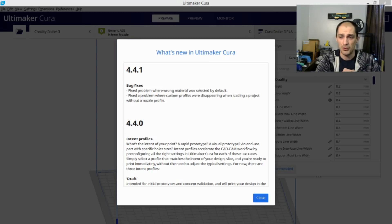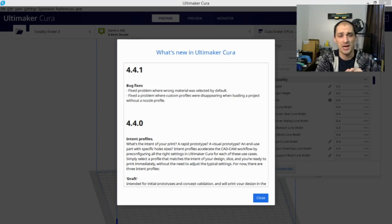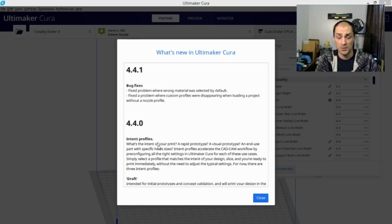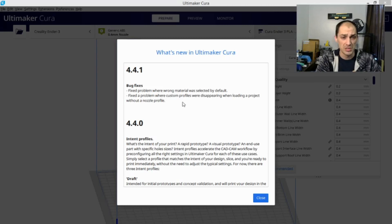This is a quick video. I just wanted to show you guys that this was mainly a bug fix update from Kura. So if you're using the last version, 4.4.0, definitely upgrade and get those bug fixes in place so you don't lose any of your profile settings or anything like that.